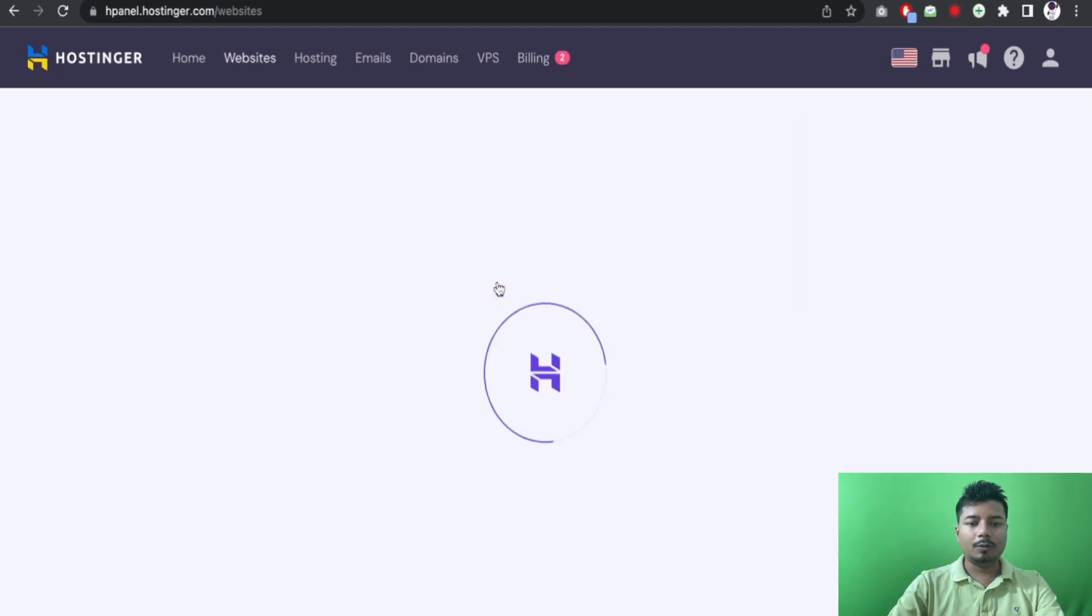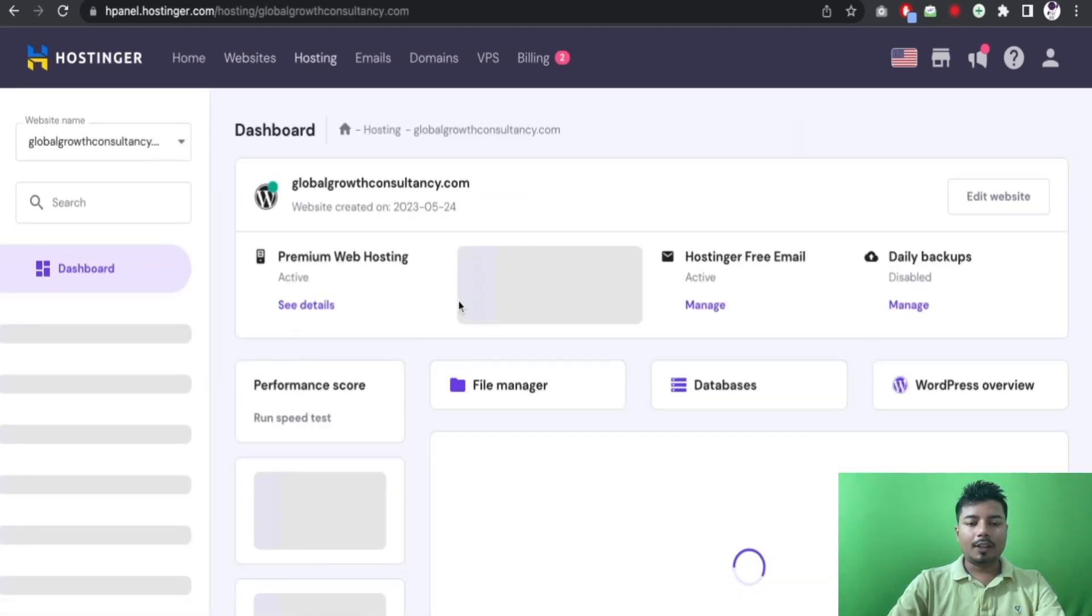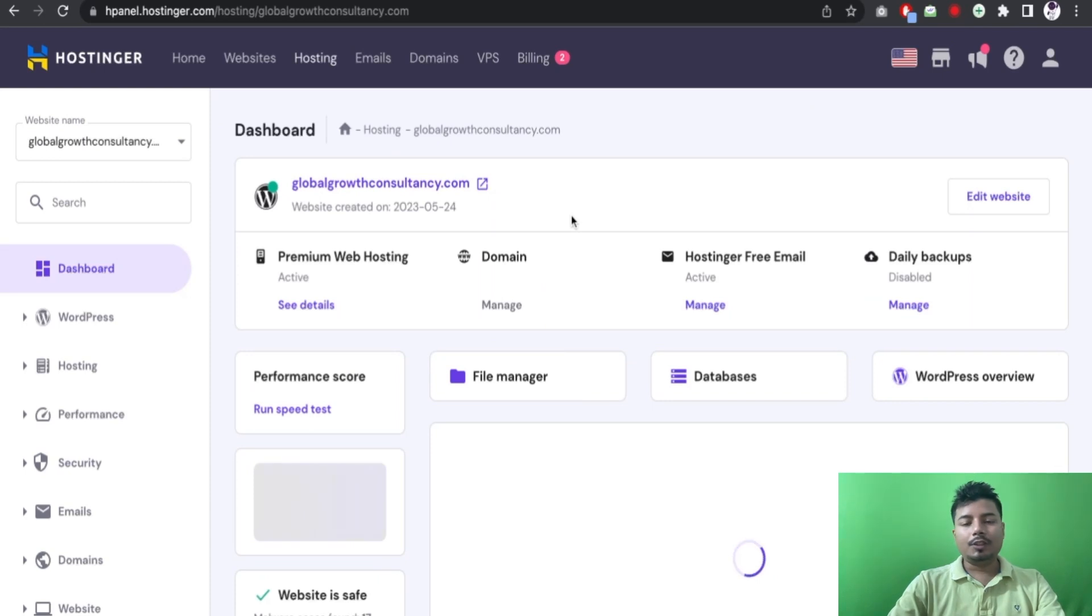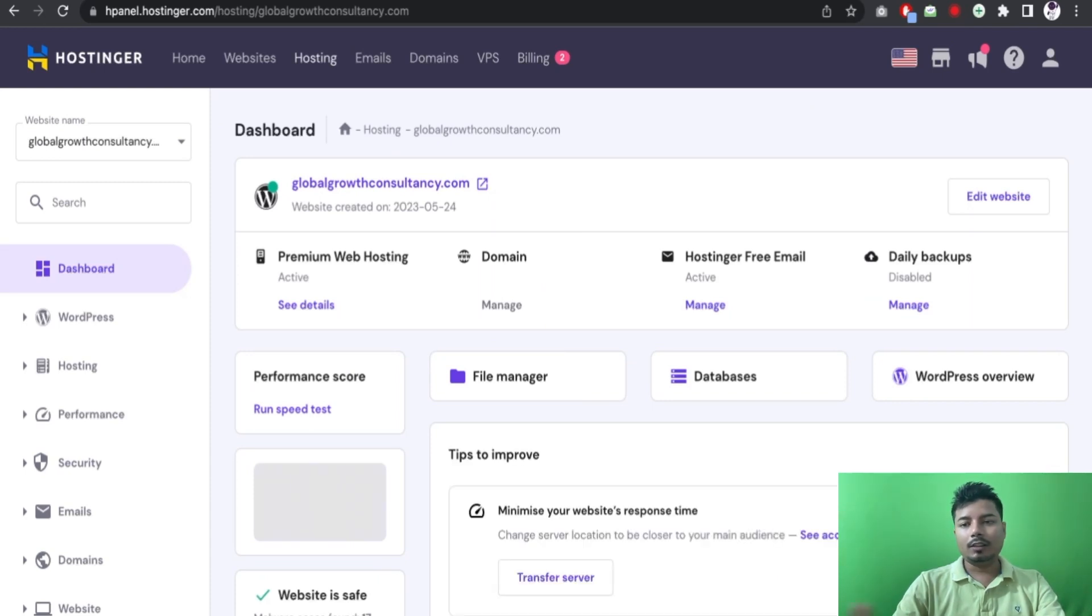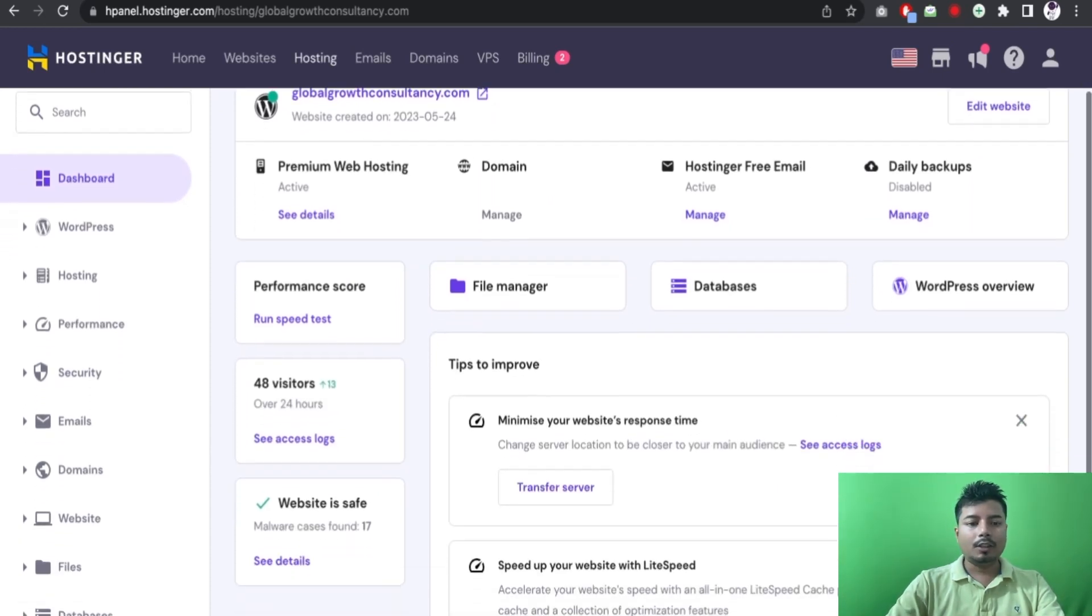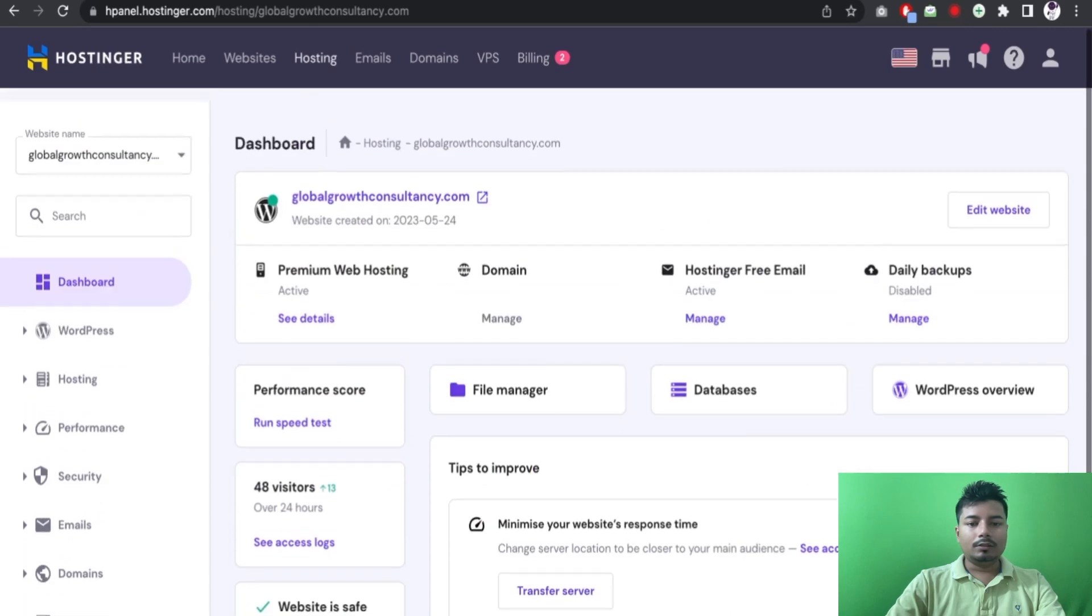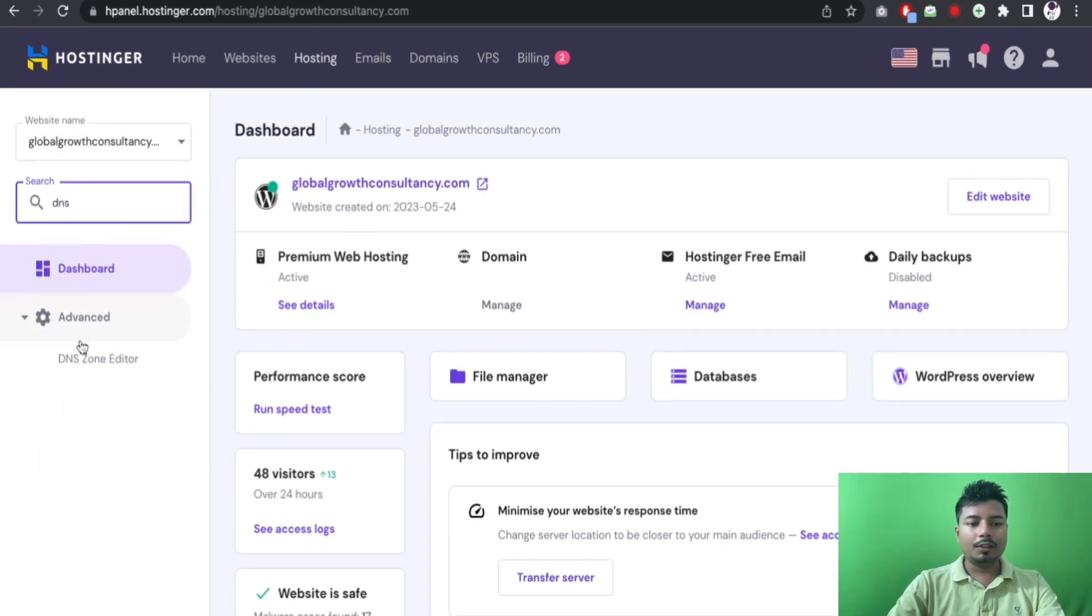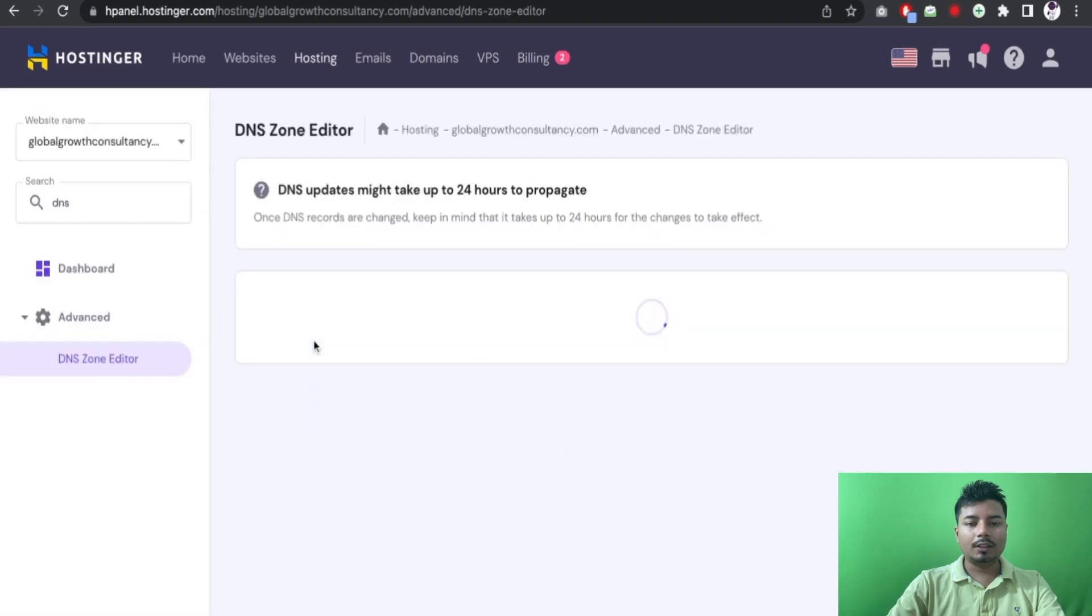Globalwebconsultancy.com and I will go to manage. So if you are using any cPanel or maybe any other control panel, you have to search the domain name or the website and go to the zone editor or DNS editor. So now I have landed to zone or DNS editor.